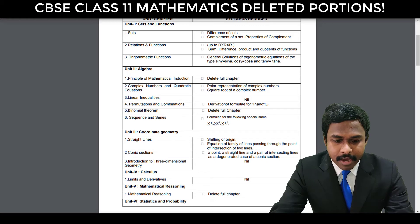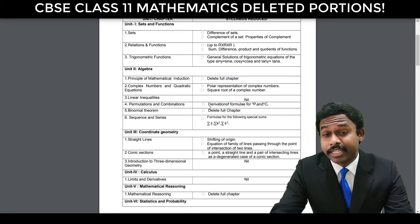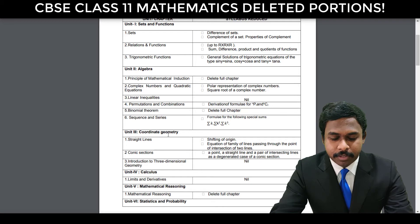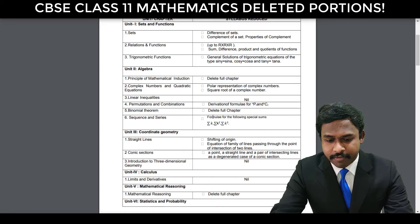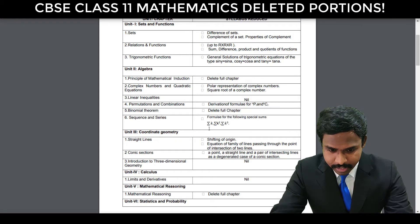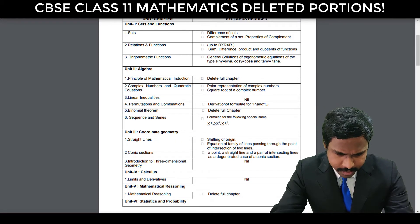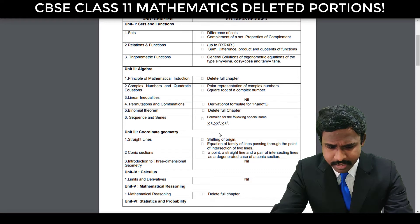The Binomial Theorem full chapter — the entire chapter is deleted. And also in Sequences and Series, the formula for the following special sums is deleted: sigma k, sigma k squared, and sigma k cubed are deleted.